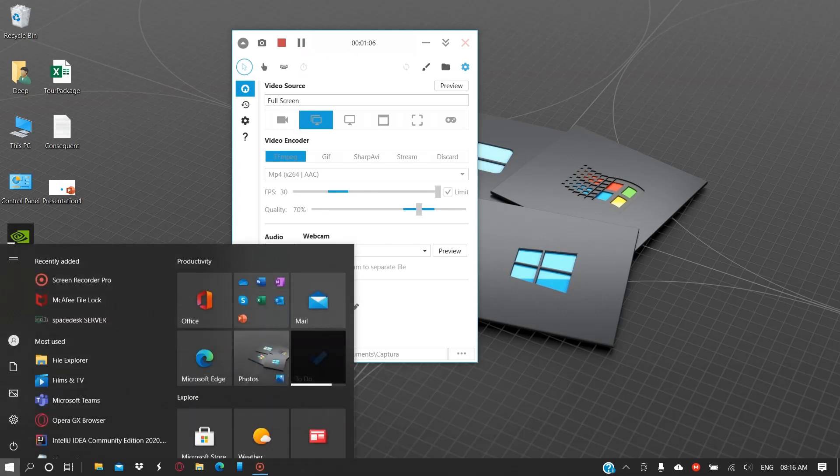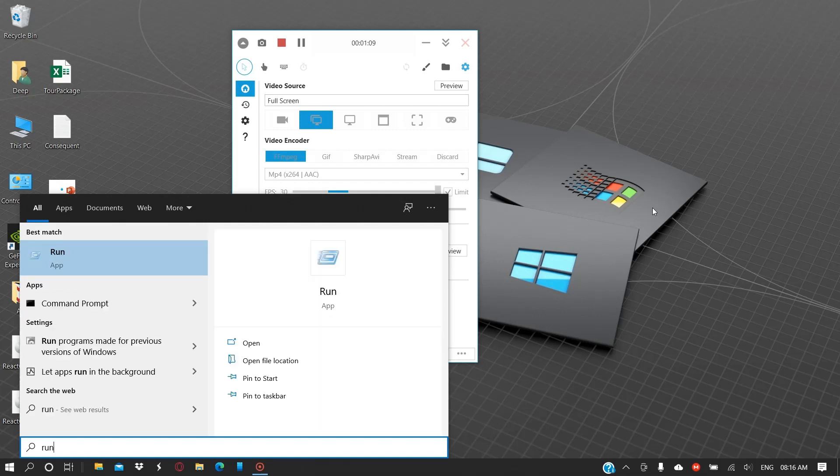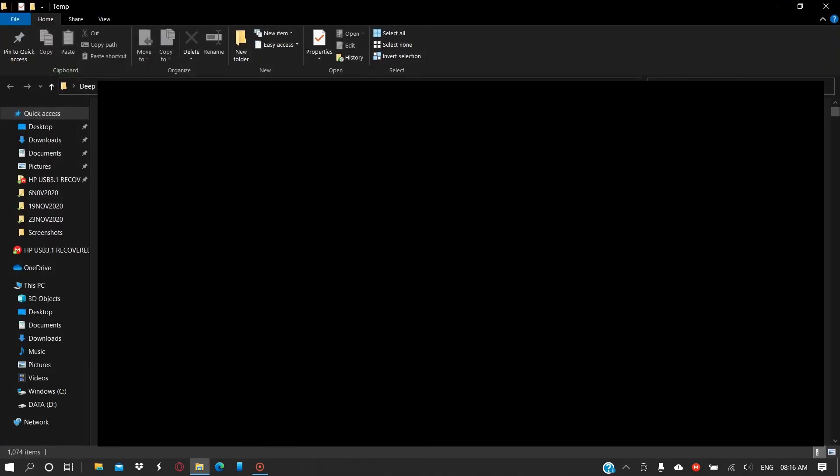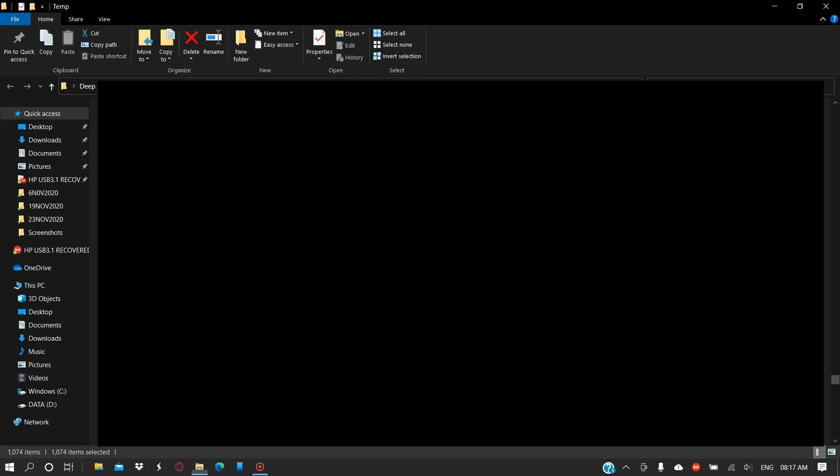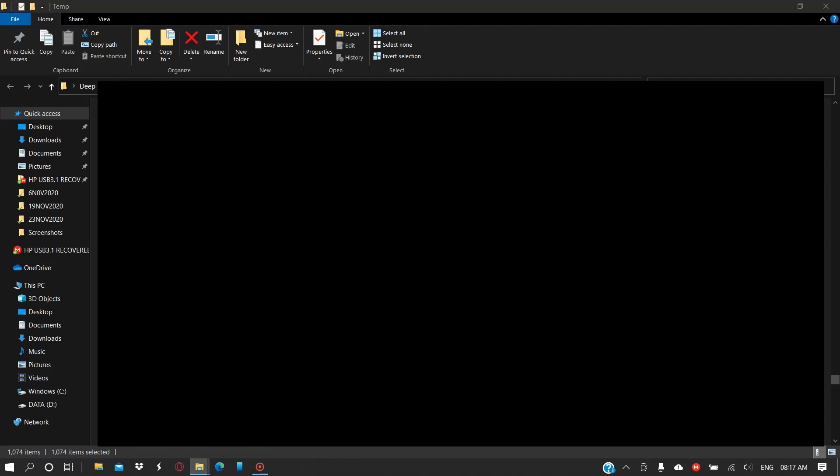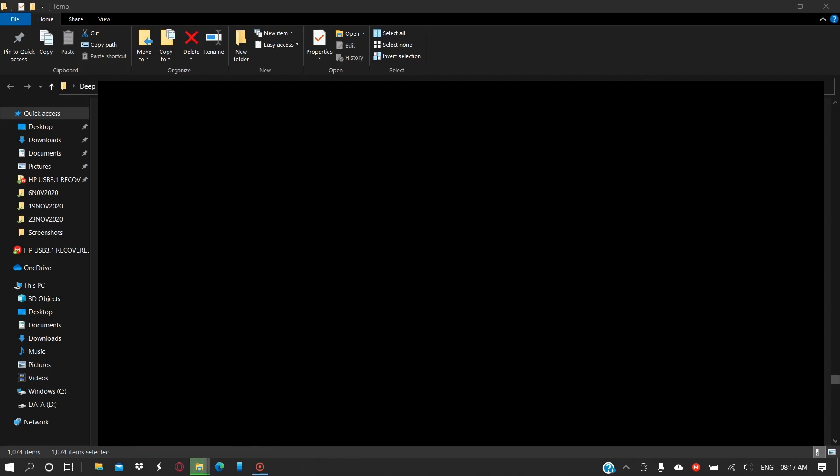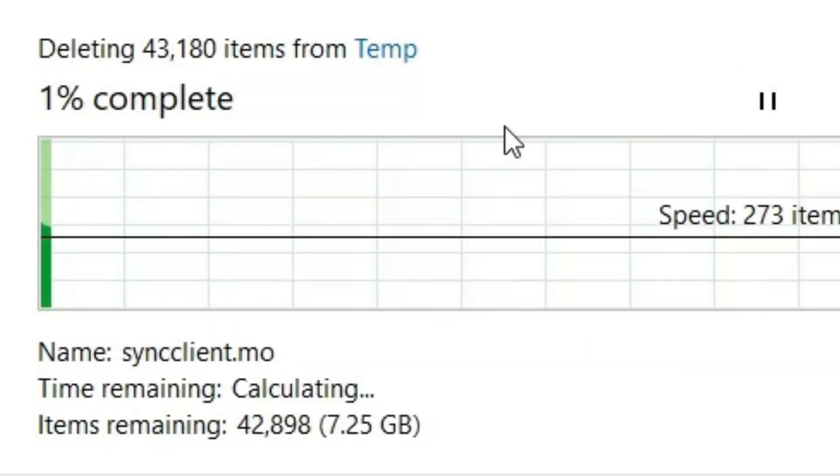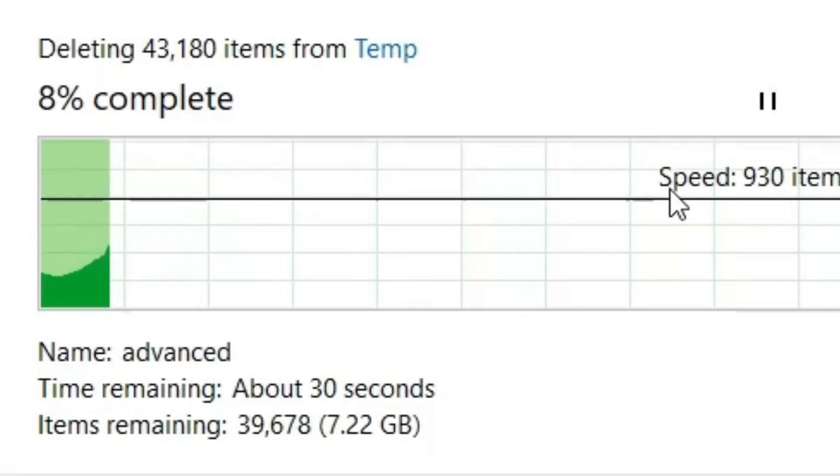Next thing that you can do for making the performance better is open Run and write here "percent temp percent" without a space. You can remove all these folders that are kept temporarily here. You can remove them by pressing Shift plus Delete to remove them permanently. As you can see, it's quite a large amount of data here, around 5 GB of data.